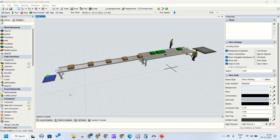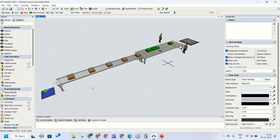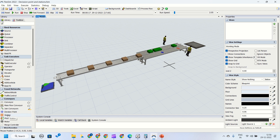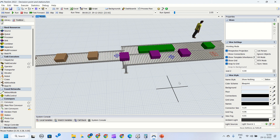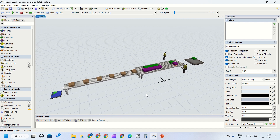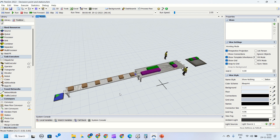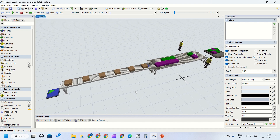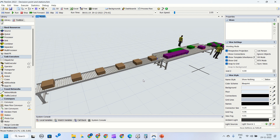Hello guys, hope you all are good. Welcome to our new video on understanding decision points and stations of the conveyors. In today's video we will be understanding the properties, functions, and triggers related to decision points and the stations which we will be using on our conveyor modeling. At the end of our modeling, the model will look like what you see currently. Let's begin without wasting much of our time.